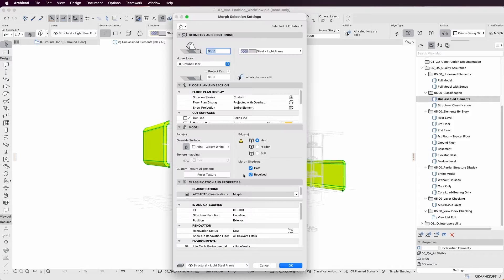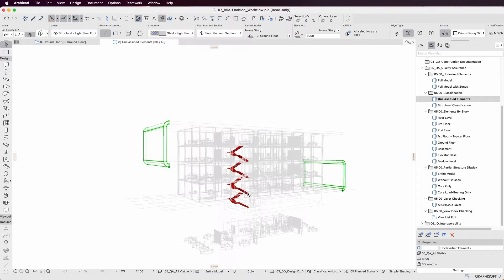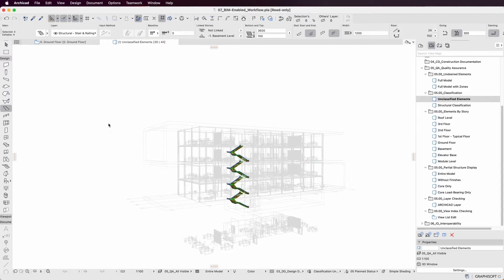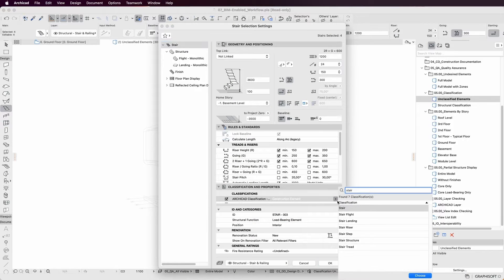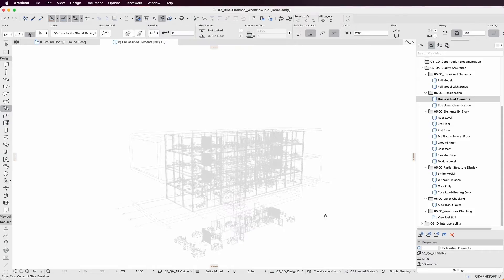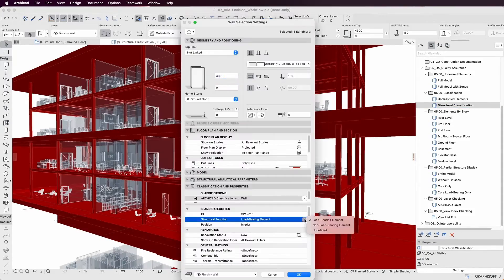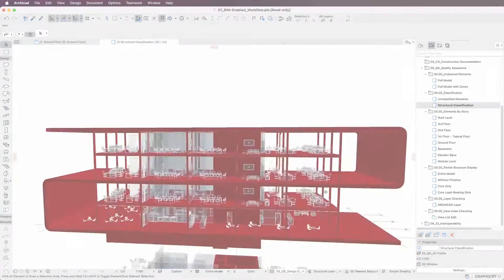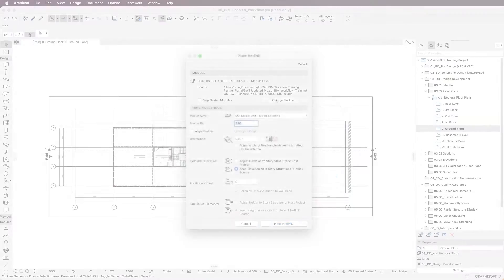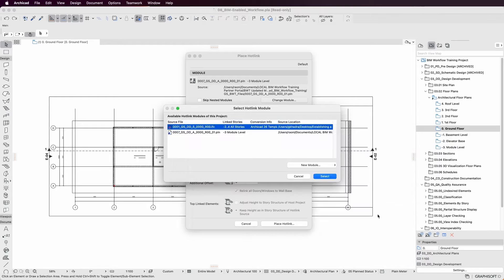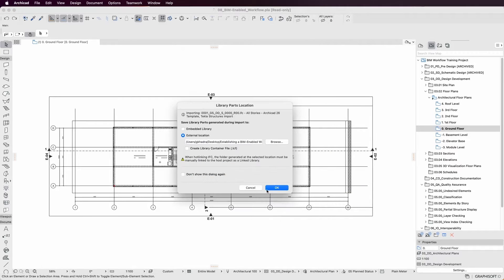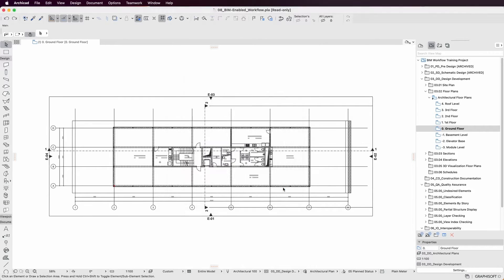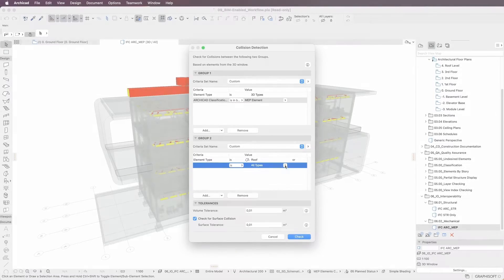Integrate and perform quality assurance processes directly inside your project file to ensure you provide accurate data to other disciplines with great ease. Link external data to your project and use it to advance your design further while ensuring project performance and quality.